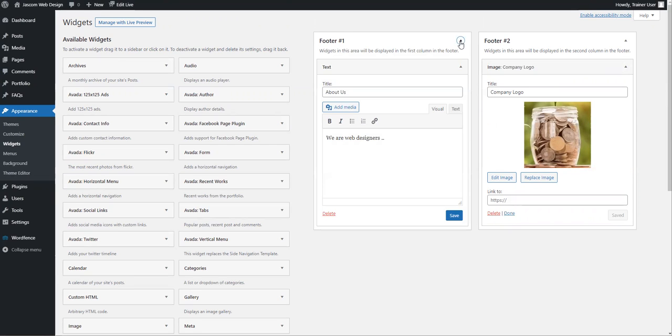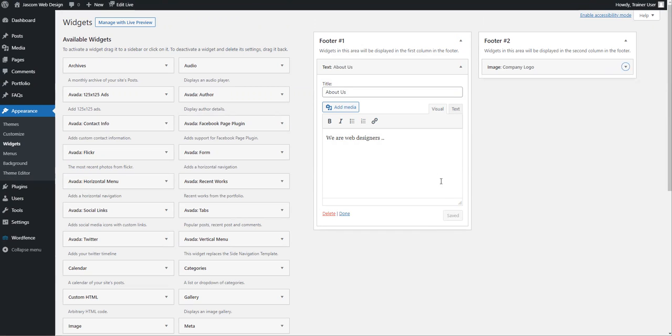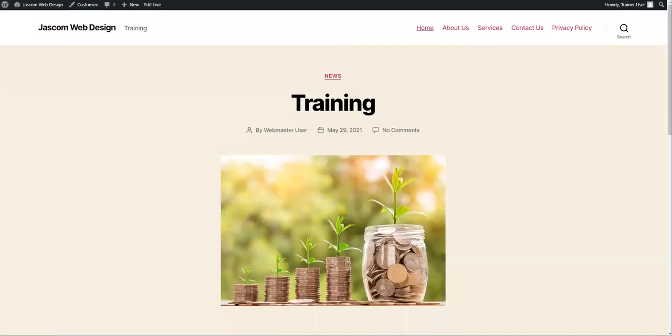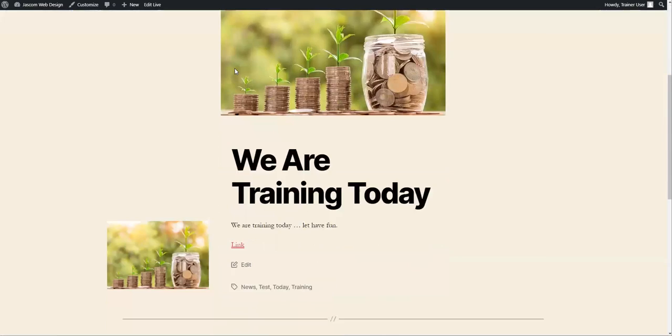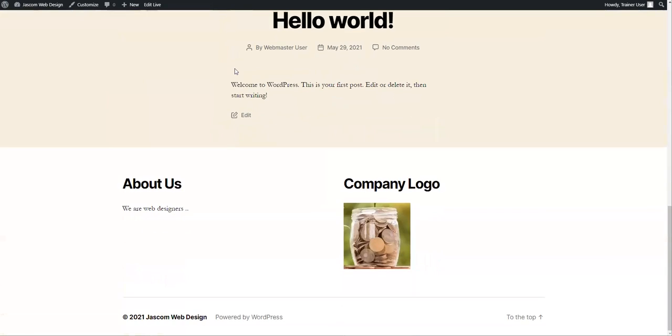What you'll notice about widgets is they more or less instantly get added to the page as soon as you drop them in. If I jump back and update the page, refresh it, and have a look to see how that looks.